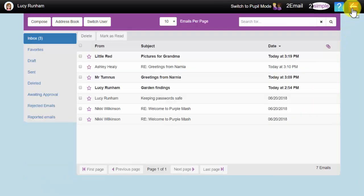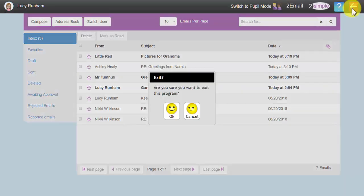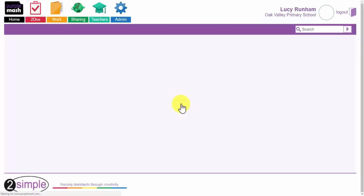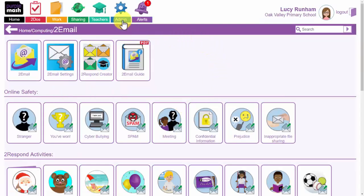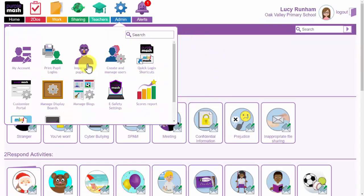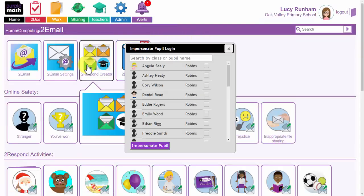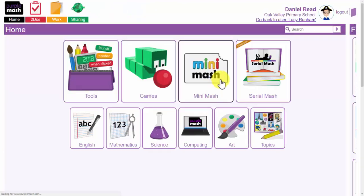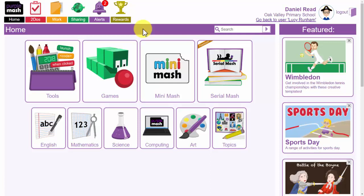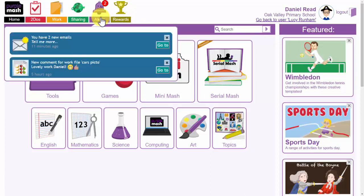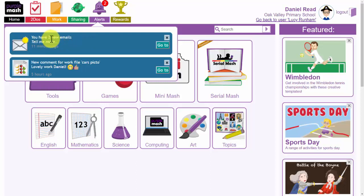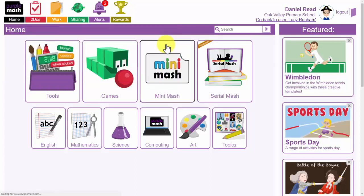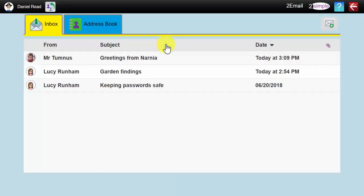We are going to come out of here now and we are going to have a little look at 2Respond. What I am going to do is I am going to go to admin and impersonate a pupil login. I am going to impersonate Daniel. Now I am logged in as Daniel, you will notice there are a couple of alerts. And this is to do with the emails that I just sent when I was demonstrating. Daniel has been alerted that he has got two emails and he can go to see the two emails I have just sent. The one about garden findings and the greetings from Narnia.